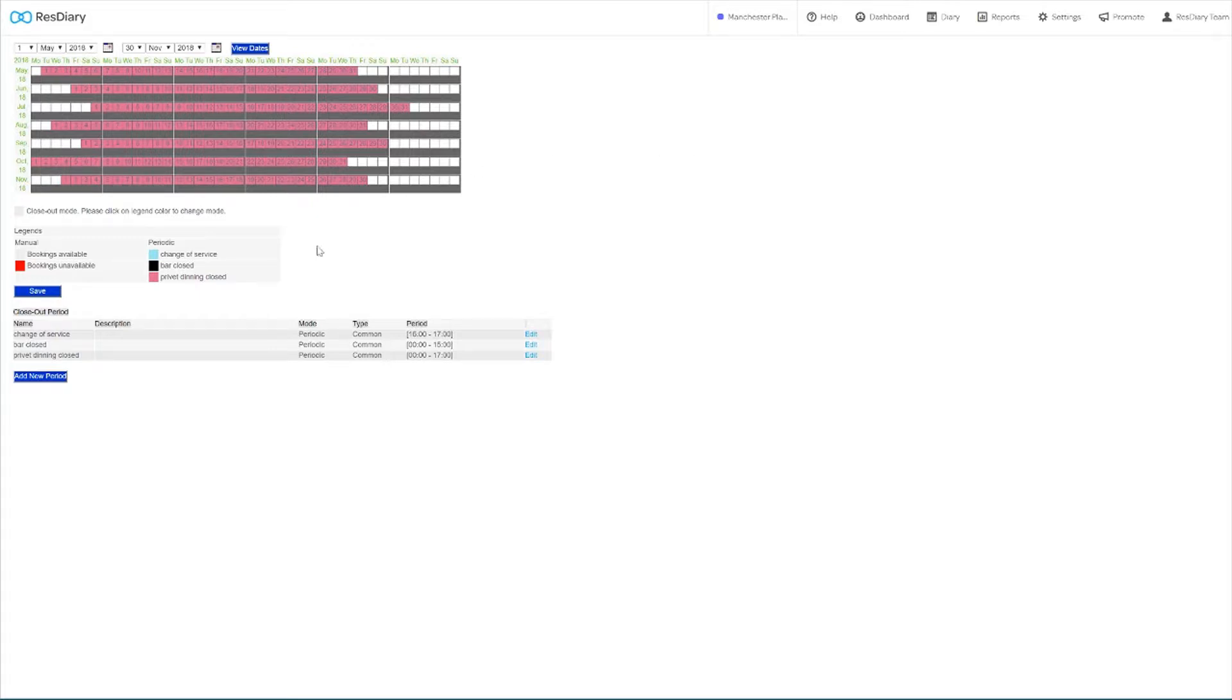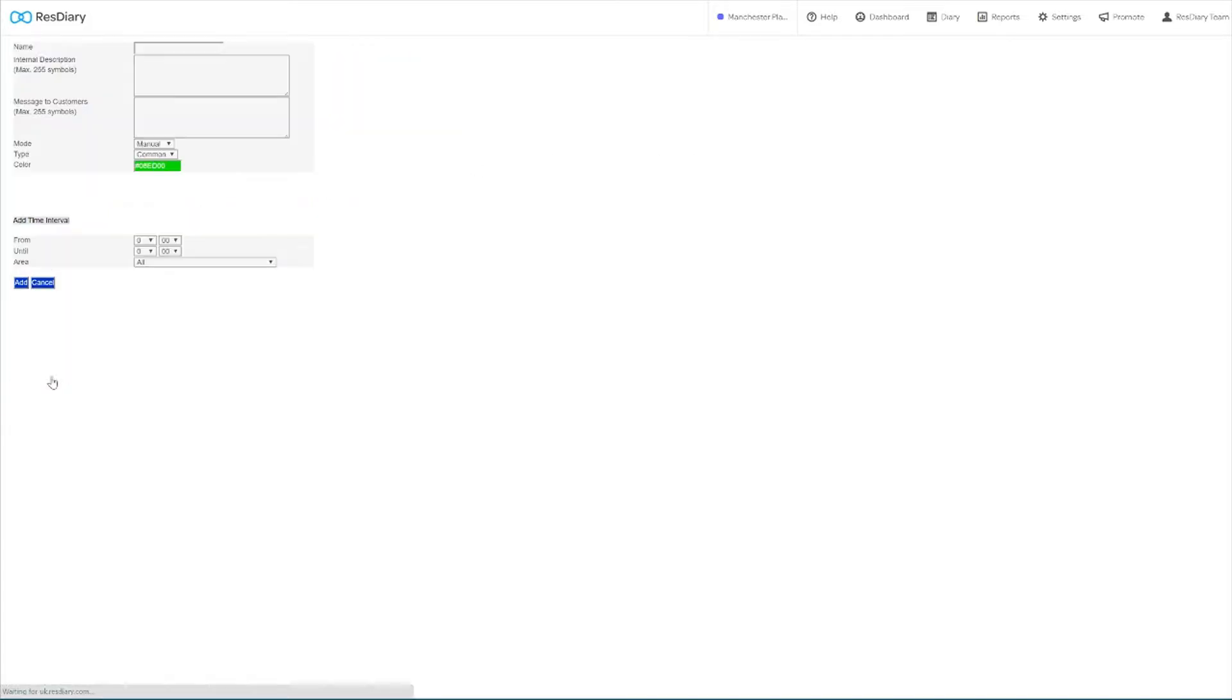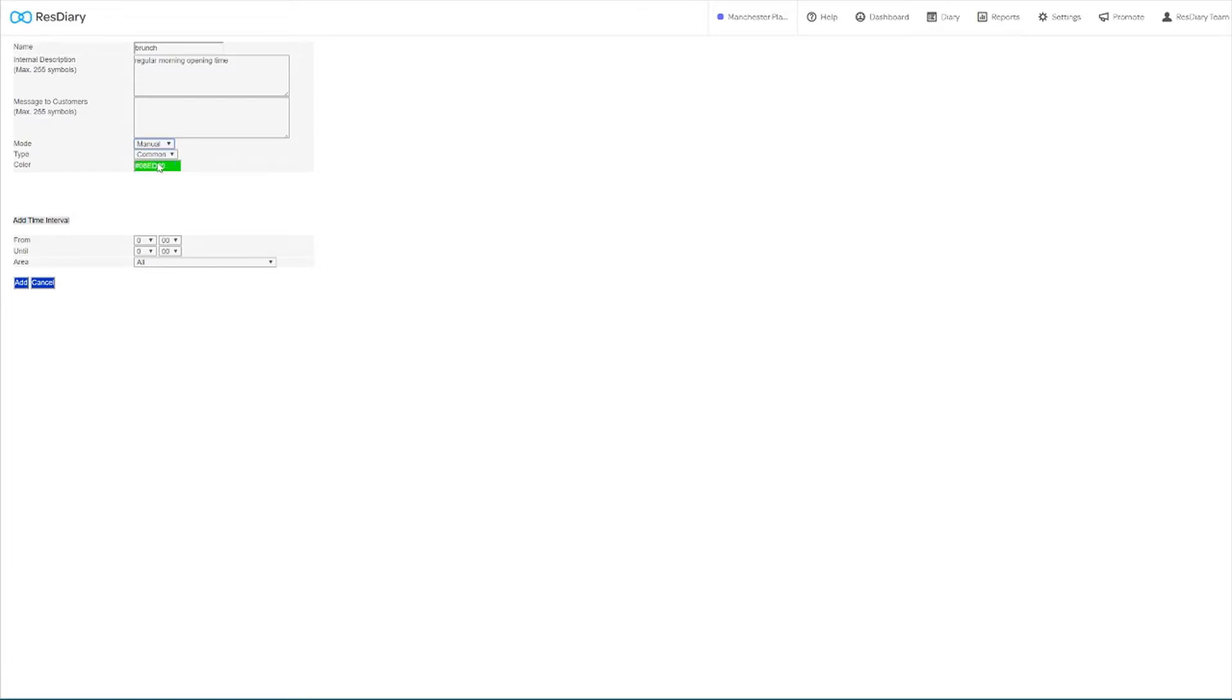To add a new closeout click add new period in the menu. Name the closeout and fill out the description. The message to customers is a feature from an old build that is no longer available. You will want to set the mode to periodic as manual closeouts are handled by the closeout console.